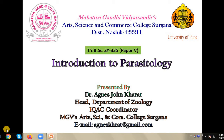Hello dear student, this is Dr. Agnes John Karath from MGV's Art, Science and Commerce College, Surugana. With me, we will begin a new course of Zoology: Parasitology.